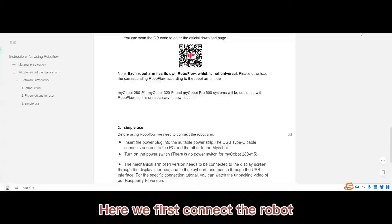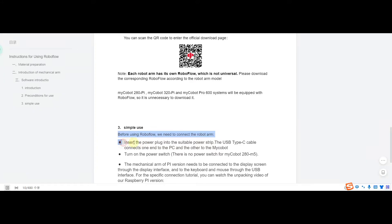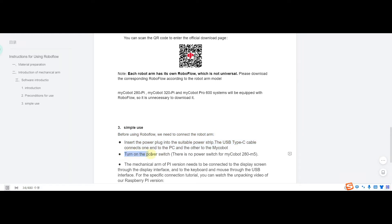Here we first connect the robot. Before using RoboFlow, we need to connect the robot arm. Insert the power plug into the suitable power strip. The USB Type-C cable connects one end to the PC and the other to the MyCobot. Turn on the power switch.